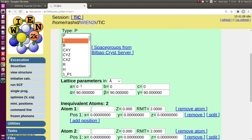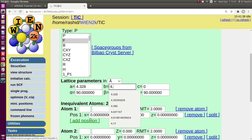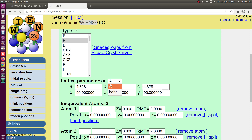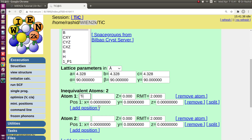The length of the unit cell is 4.328 Ångström for all three directions. The unit here is Ångström; if it were in another unit like Bohr, you would need to choose that. Alpha, beta, and gamma are all 90 degrees.